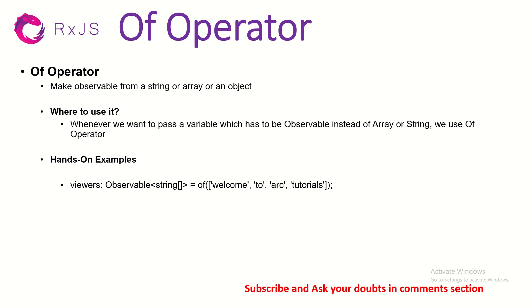Where to use it? Whenever we want to pass a variable which has to be an observable instead of an array or a string, we can use the of operator. So, that is the basic use case of the of operator.